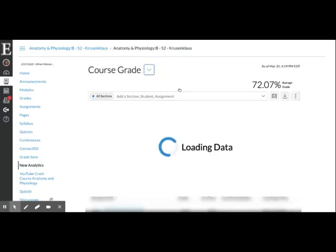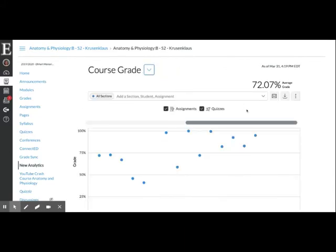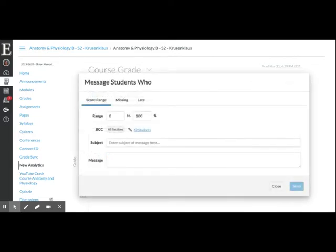Once that loads, go over to what looks like an envelope — that's indicating that you're going to be emailing students. You can use it to search for any students in a certain grade range that you might want to email.